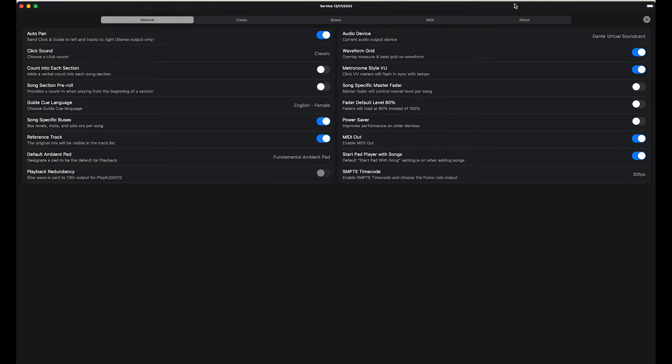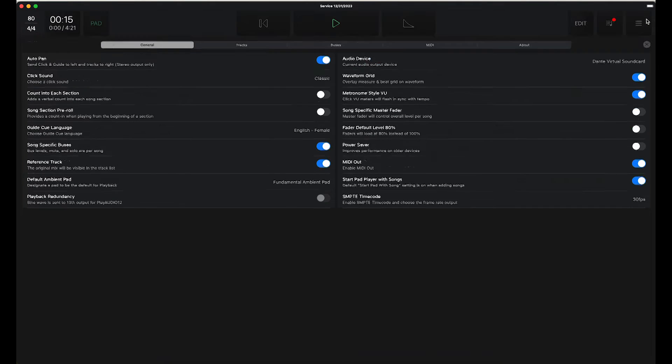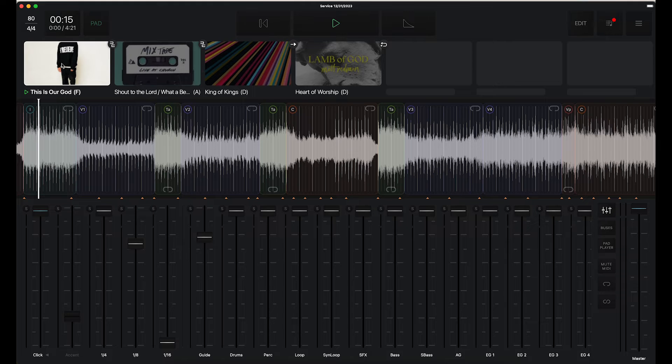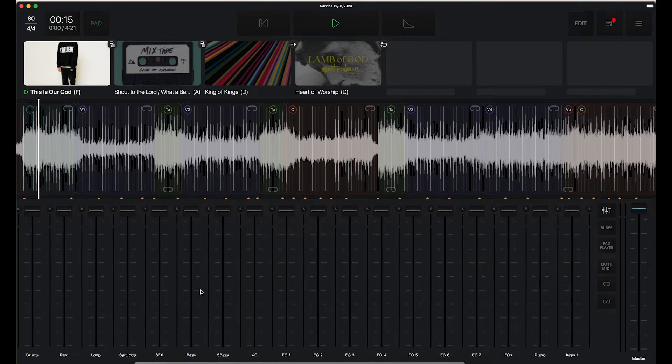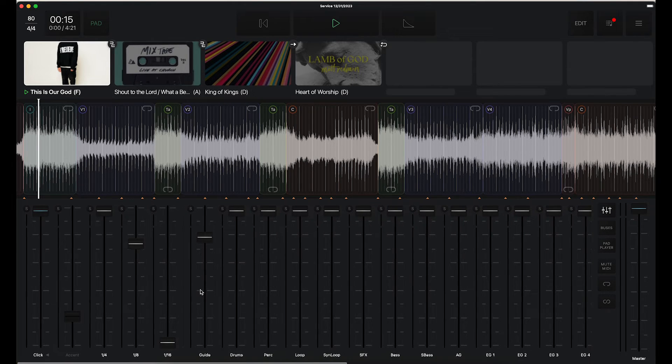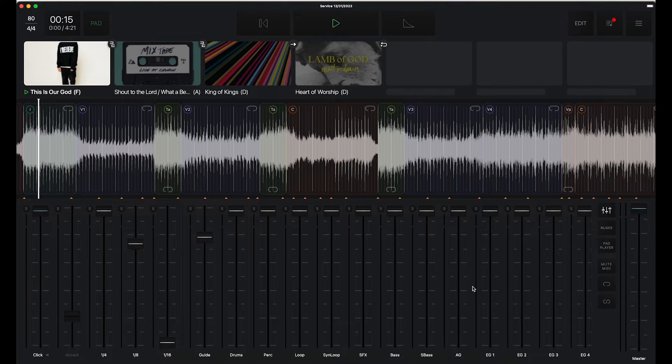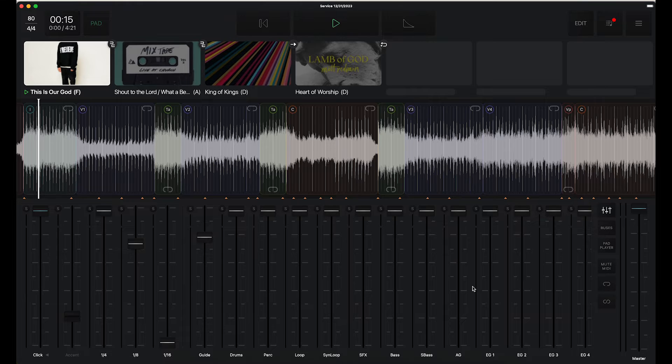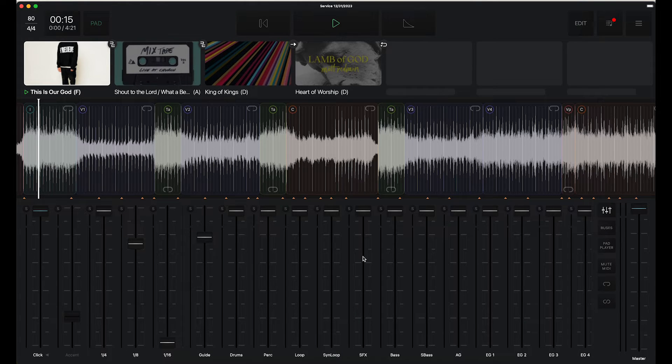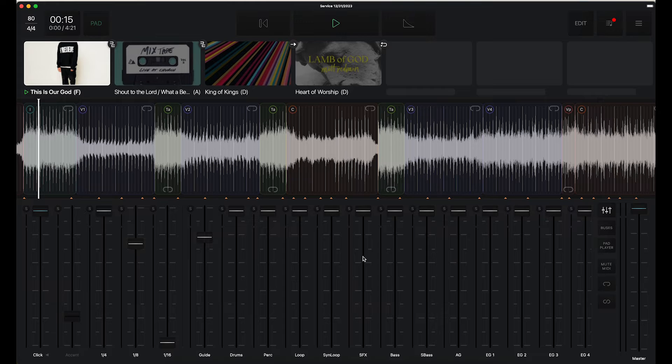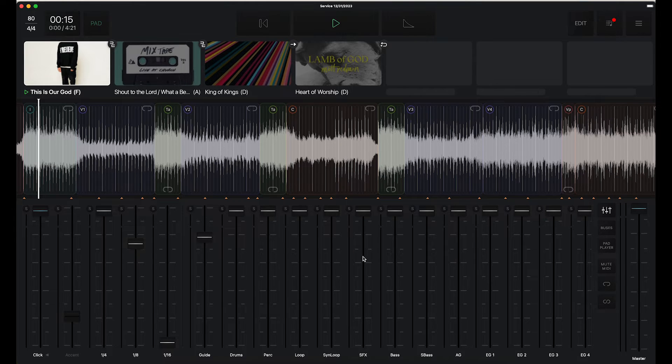So if I were to play, I have This Is Our God by Phil Wickham loaded. You can see I have all these tracks. I'm going to individually have all these tracks available on the Dante network, not just one mix of each one. So I could go ahead and play that and then on the Behringer wing everything would show up in Dante. So let's jump over to the Behringer wing.